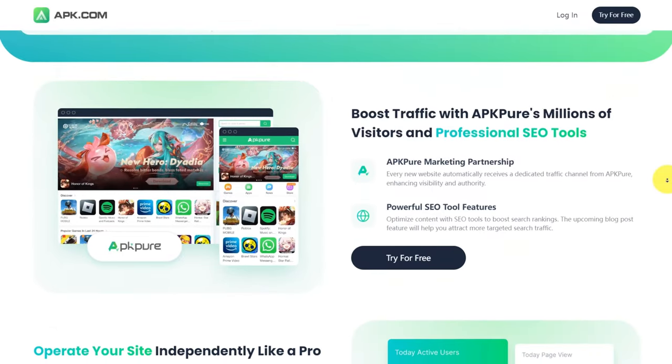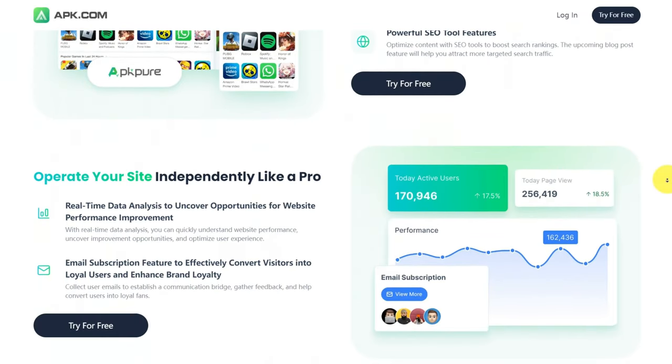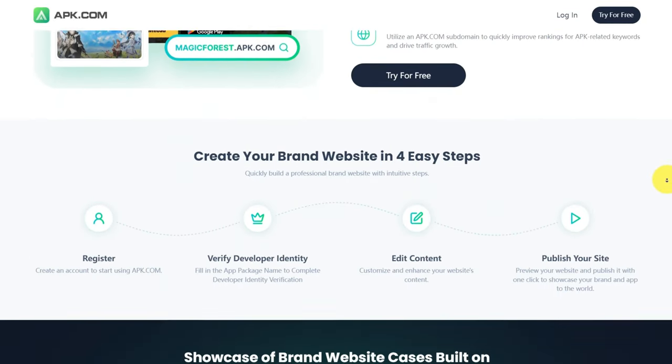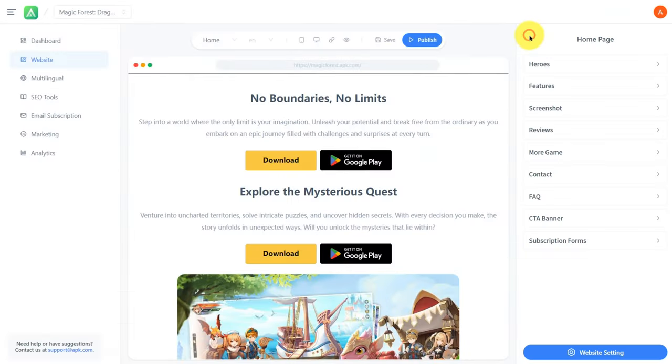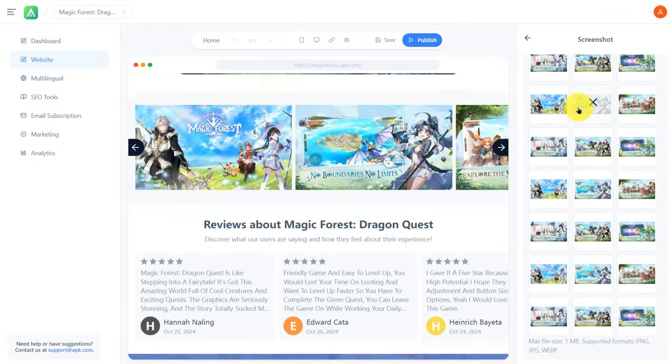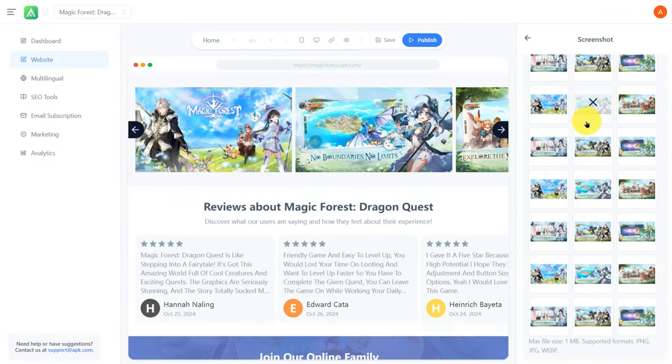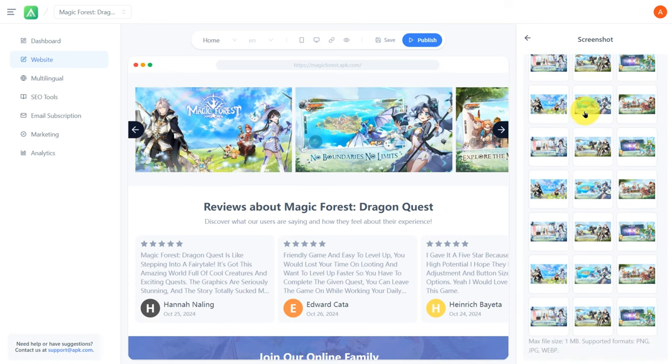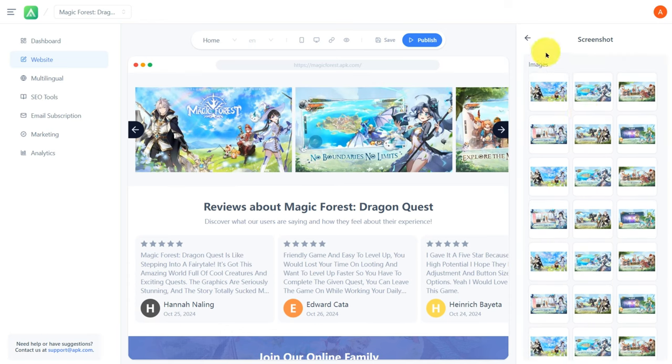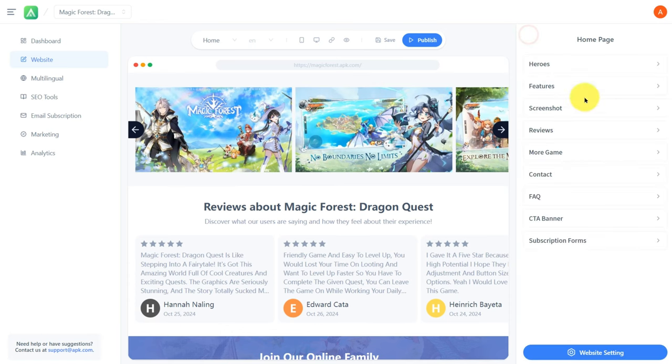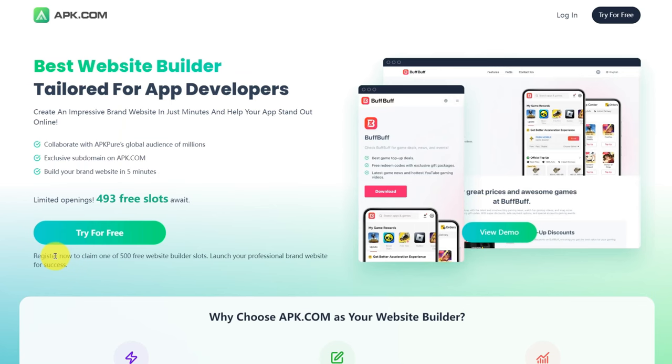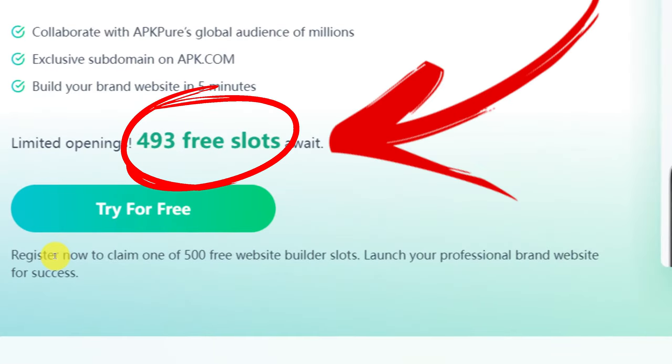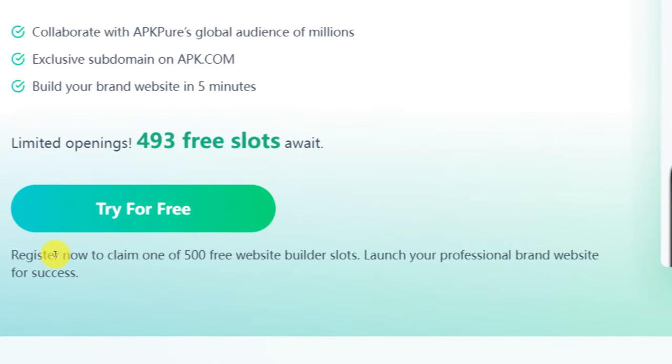Using APK.com, you can quickly build a dedicated app brand site that attracts a global audience. Plus, the platform collaborates with APK Pure's extensive user base, helping you reach more potential downloaders. What's more, they are currently offering limited free slots at zero cost. Grab it while you can.